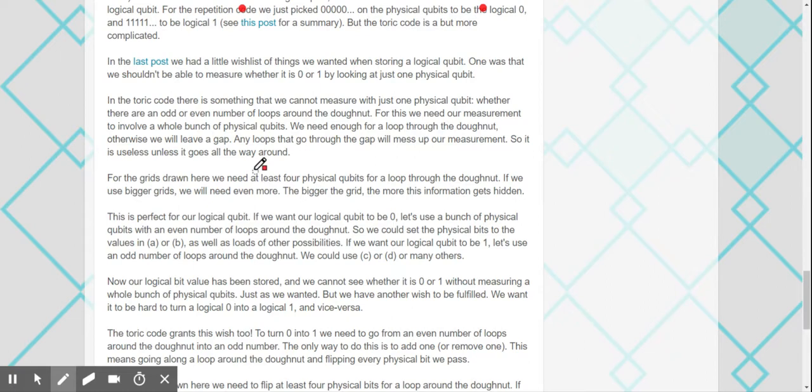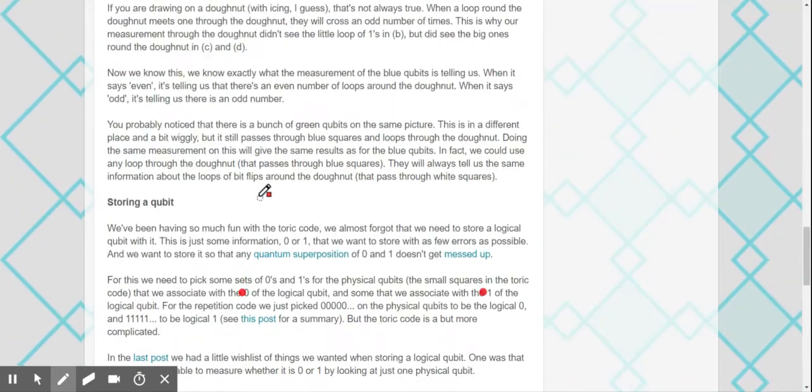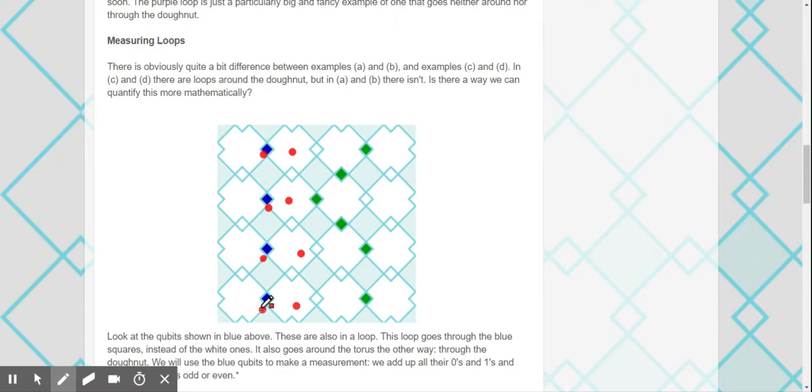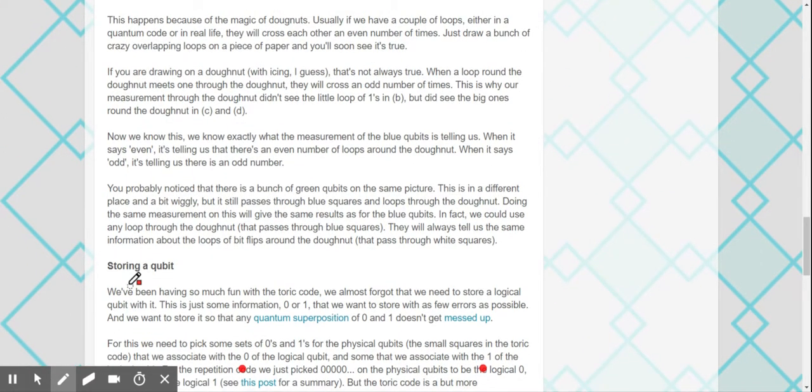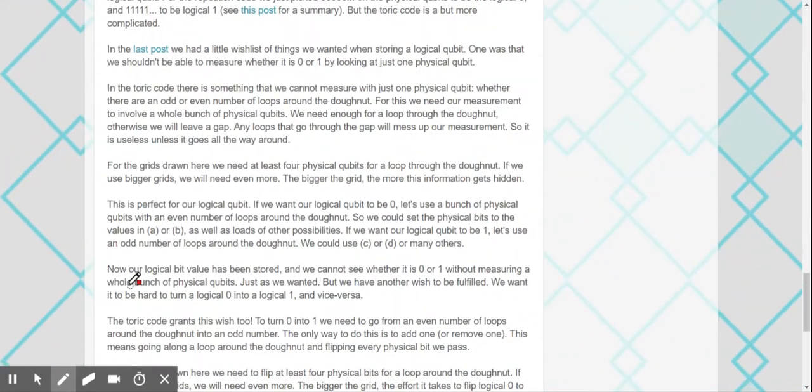Any loops that go through the gap will mess up with the measurement to loop through the donut. So basically you're saying you need to measure, you need to have at least four of these squares to kind of go through the donut. And then the same applies for loops that go around the donut.